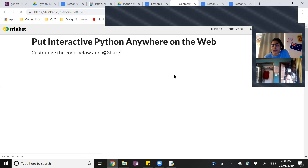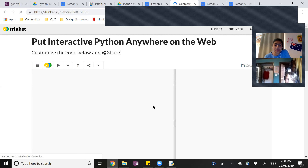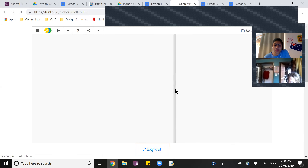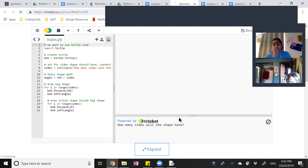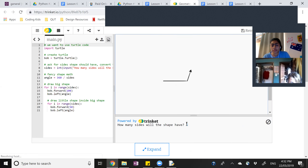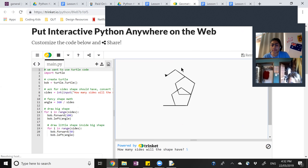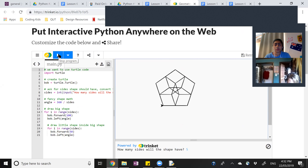Can you still see my screen? Okay, so if you remember, this is what we made or started making last week. It asks how many sides the shape will have, you put in a number, and then it draws that shape and keeps drawing it to make a cool pattern. That's what we need to make. What we have so far is just making one shape.